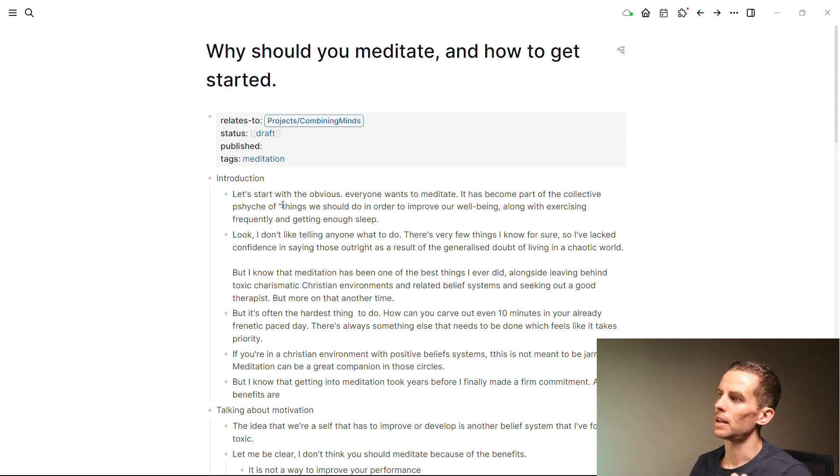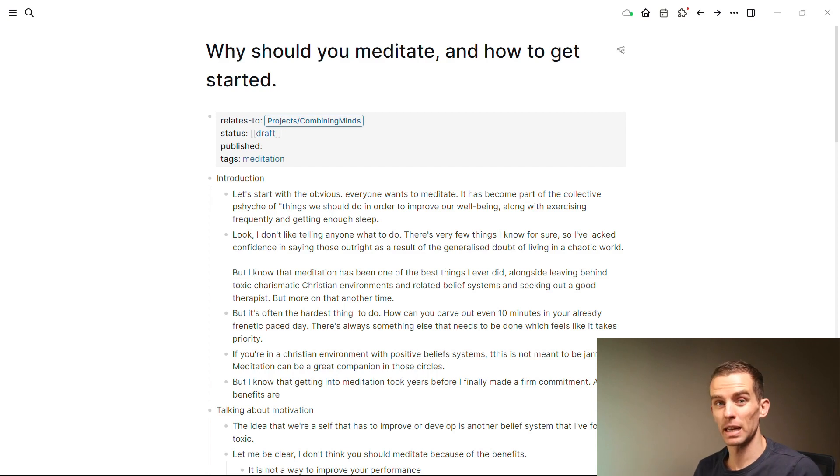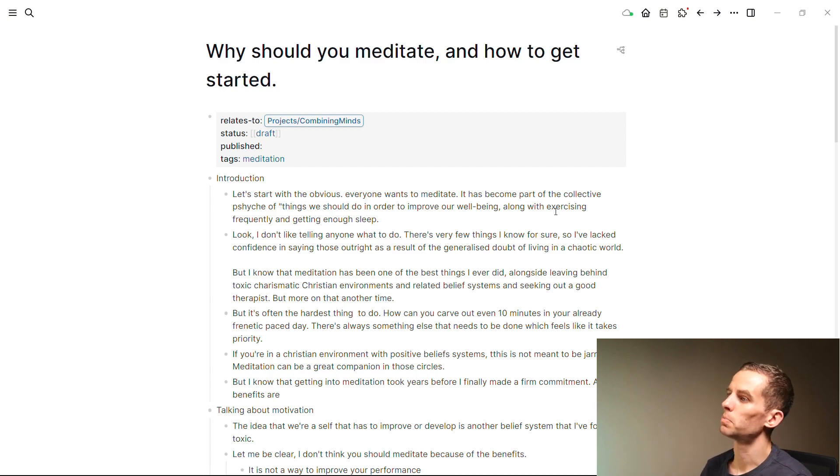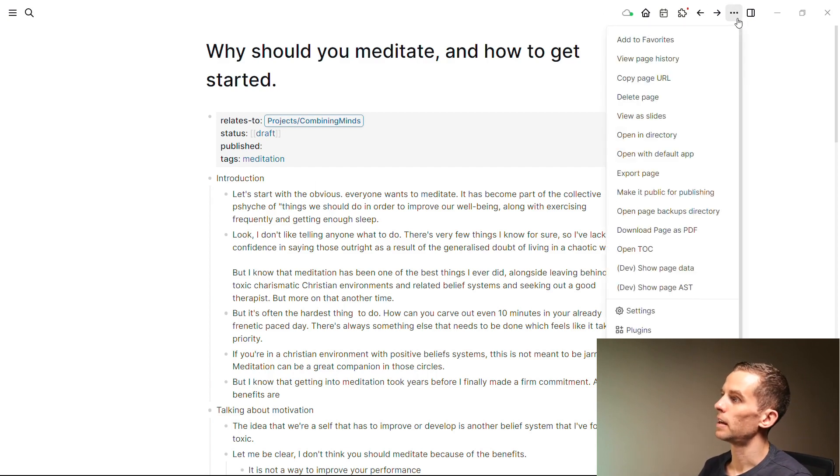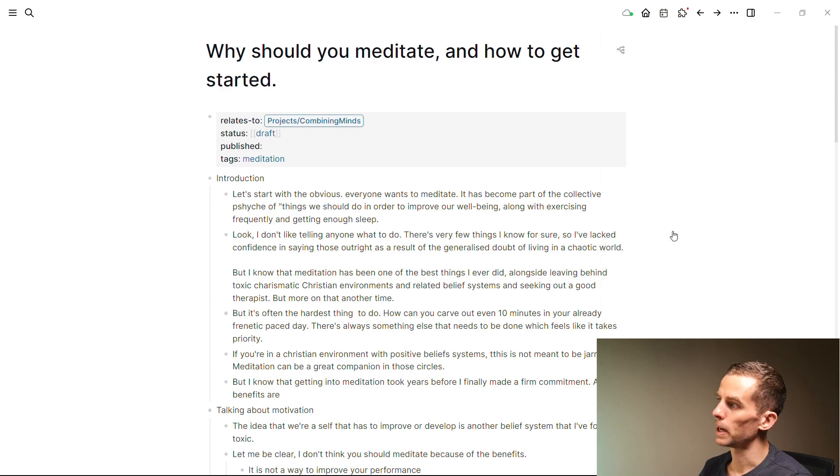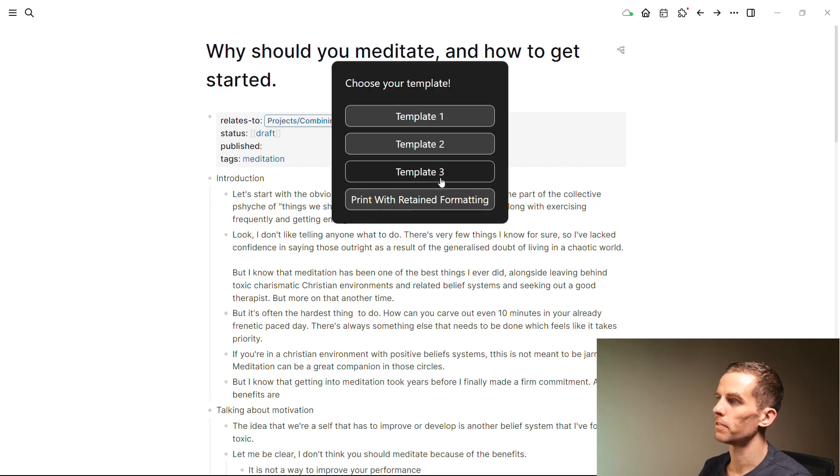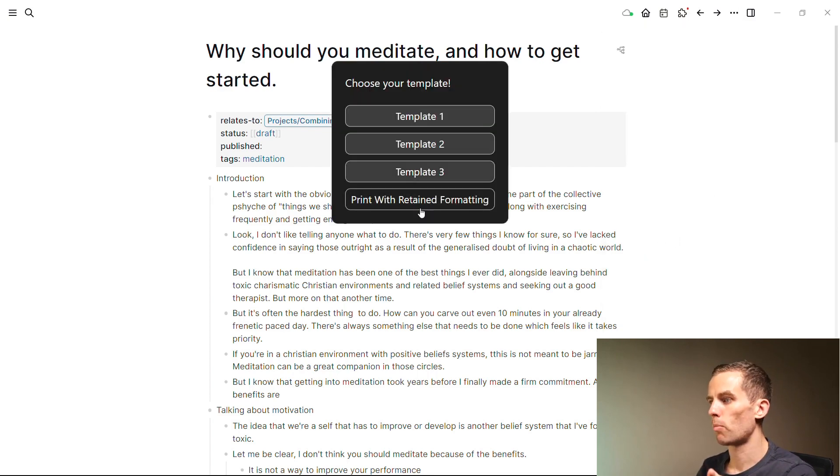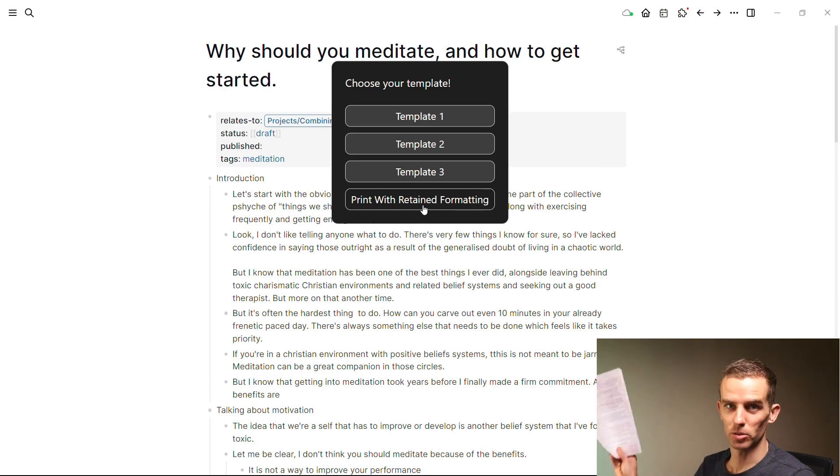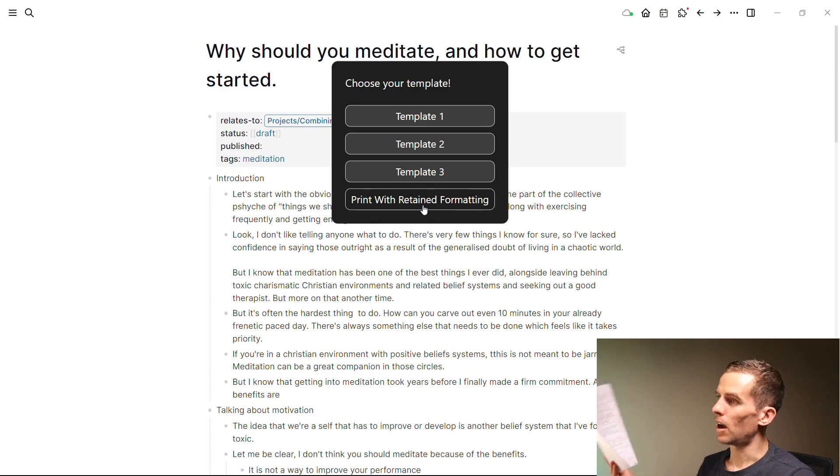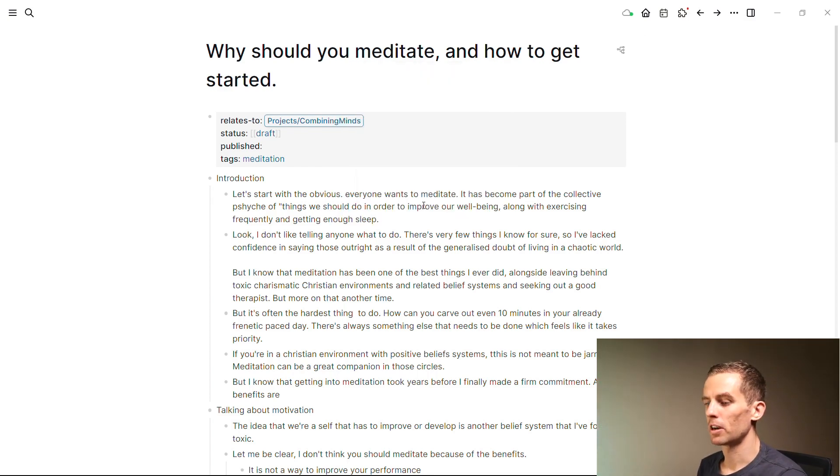The other reason that I like Logseq is because I'm familiar with the one plugin, which is this 'print to PDF' plugin. If I just go here I can say 'download page as PDF' and then I print with retain formatting, and that's how I got to this thing over here. At this point it became very much an issue of rinse and repeat.